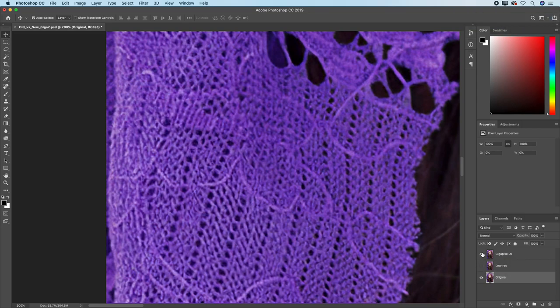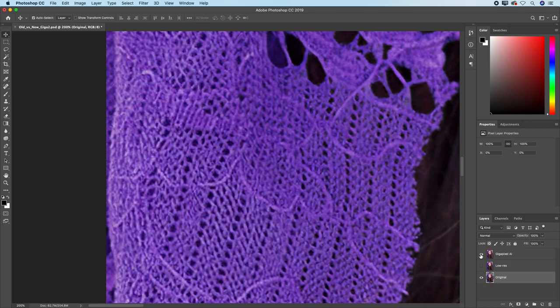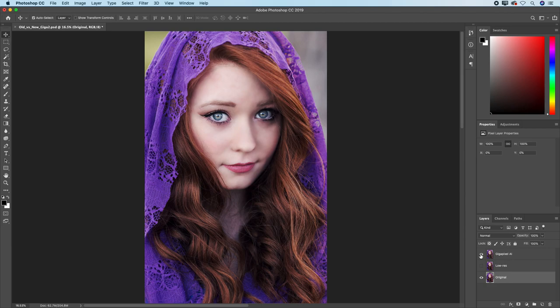All right. Here again, there's ground truth. There's Gigapixel AI. And that's how you can see the difference between what Gigapixel does and what the original high-res photo does.